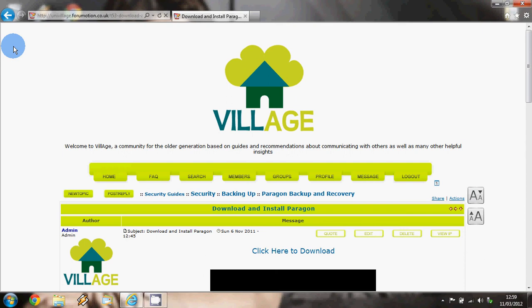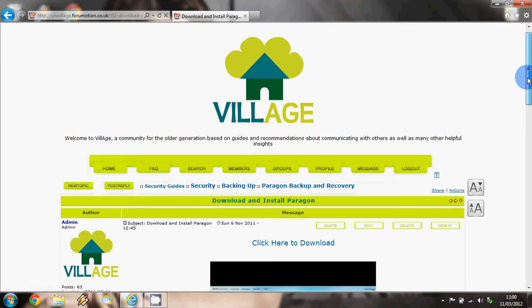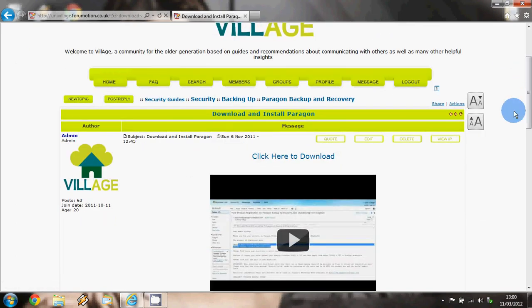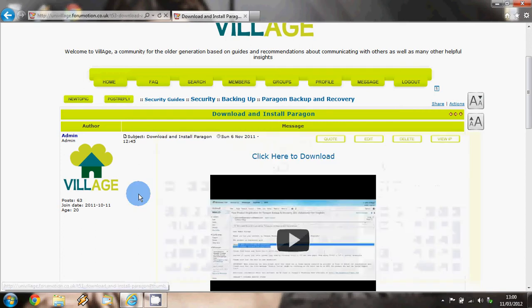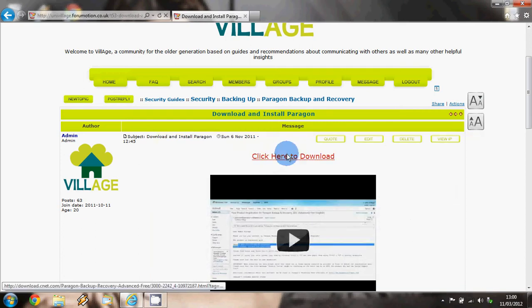Hello and welcome to Village's guide to downloading and installing Paragon Backup and Recovery. From this page you will see that there is a link at the top saying 'click hit download.' So first of all we want to click this to open up the new page where we can download the software.